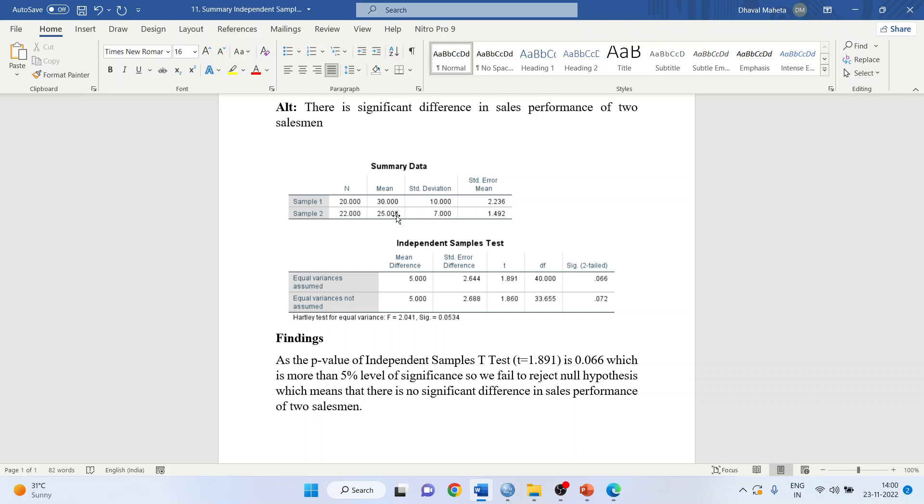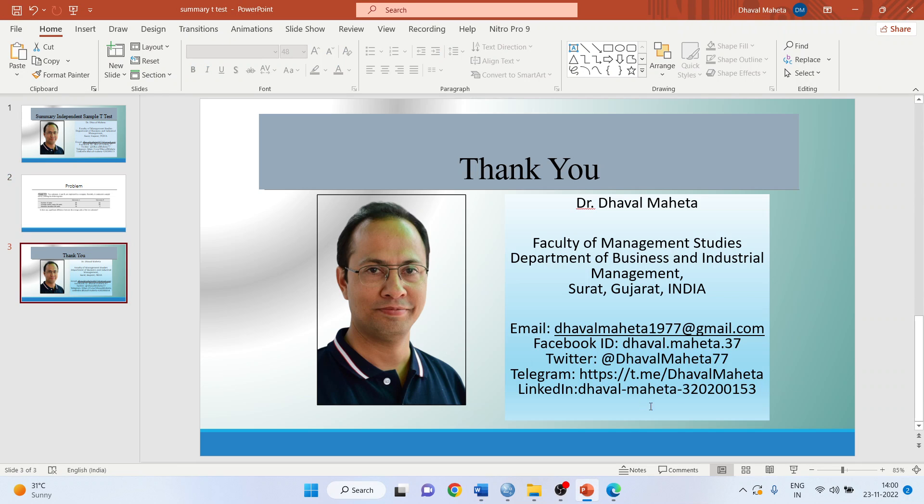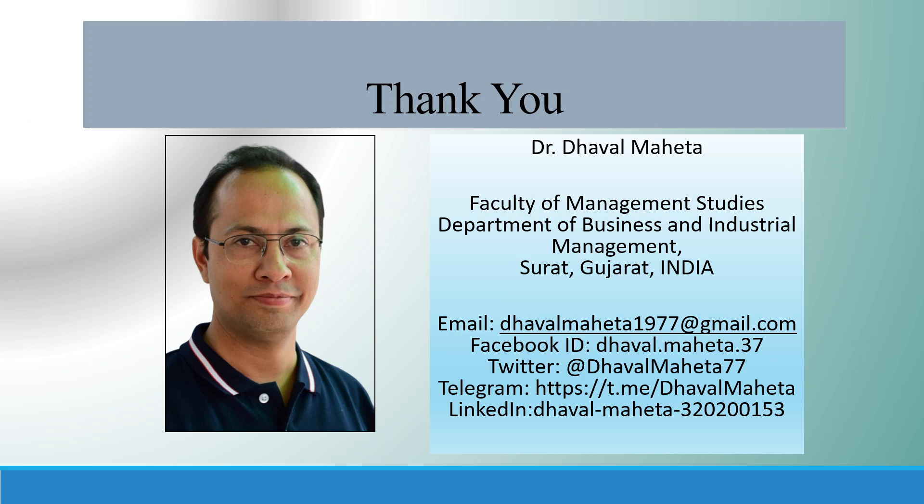This is how we can work on summary data in SPSS for t-test. For more videos on SPSS, kindly subscribe to my channel. You can follow me on LinkedIn and Twitter. Please don't forget to press the like button. You can see my playlist in which I have already uploaded many videos of SPSS.